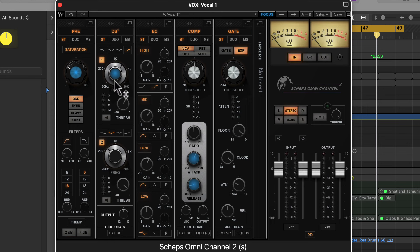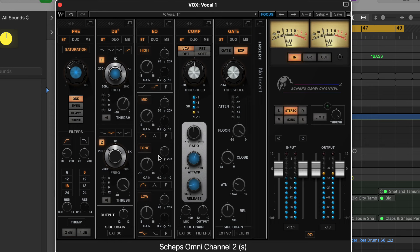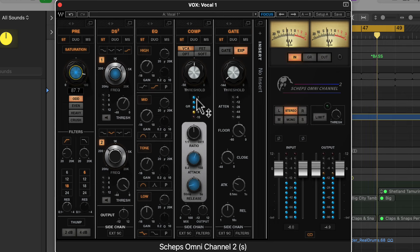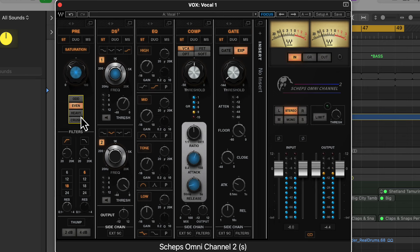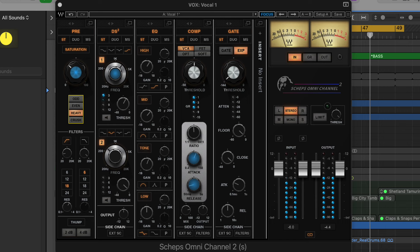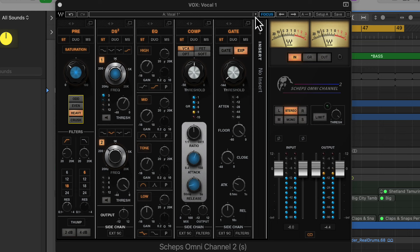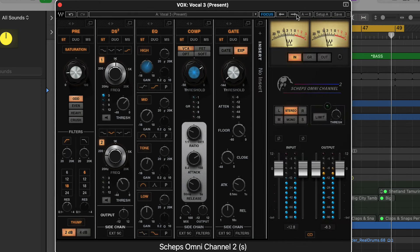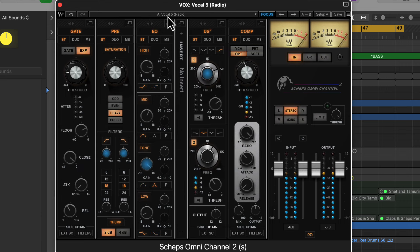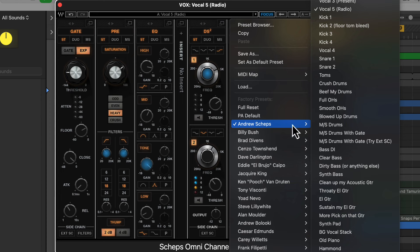We've got the saturation here, frequency, the side chain, compressor attack and release. Let me play this and see what it sounds like. [vocal playback of 'no more twisting all my words, no more pushing me down, no more staring up emotions, no more meltdowns']